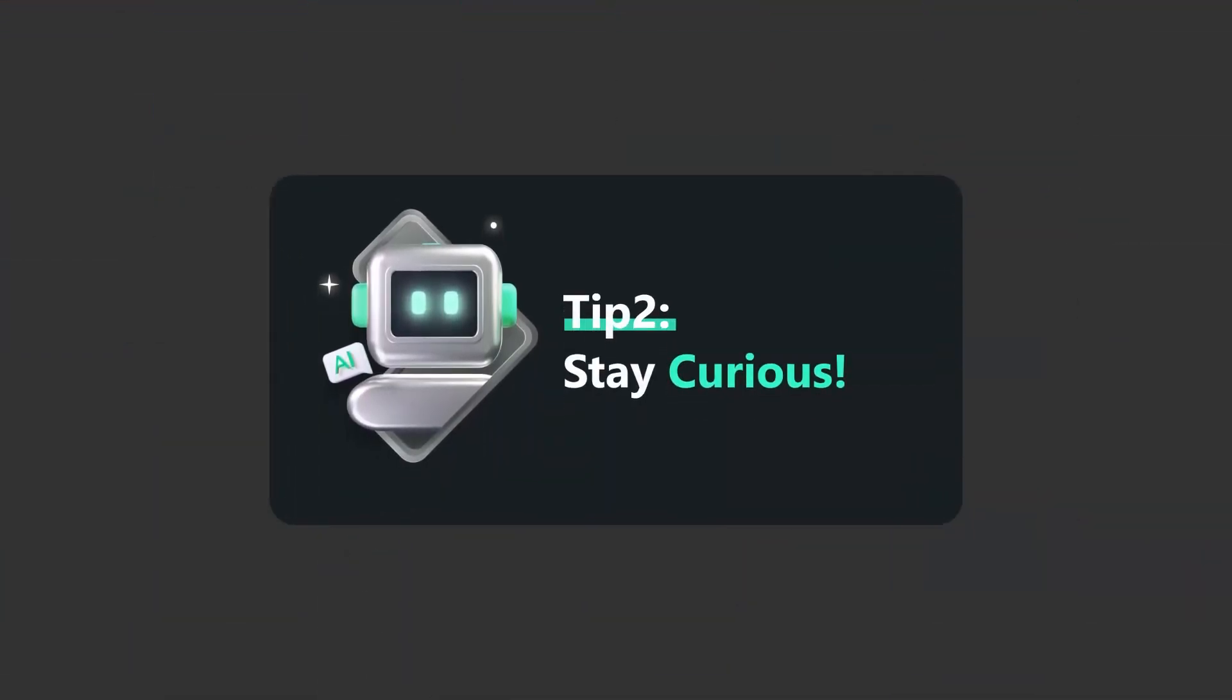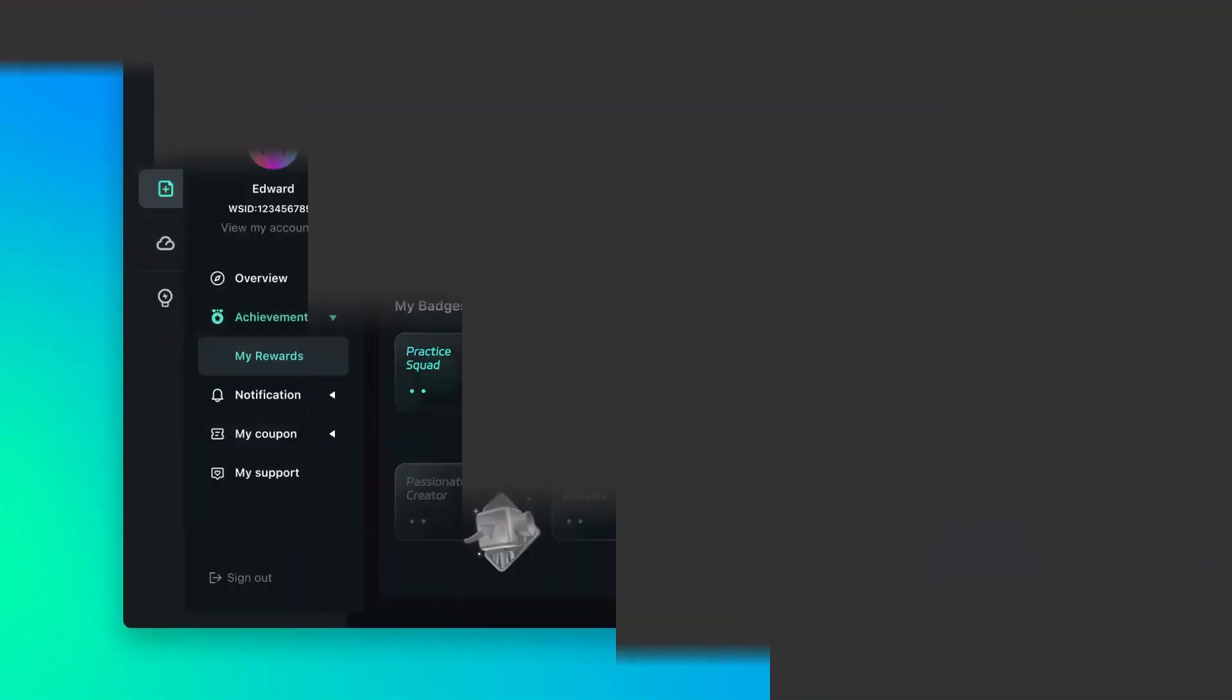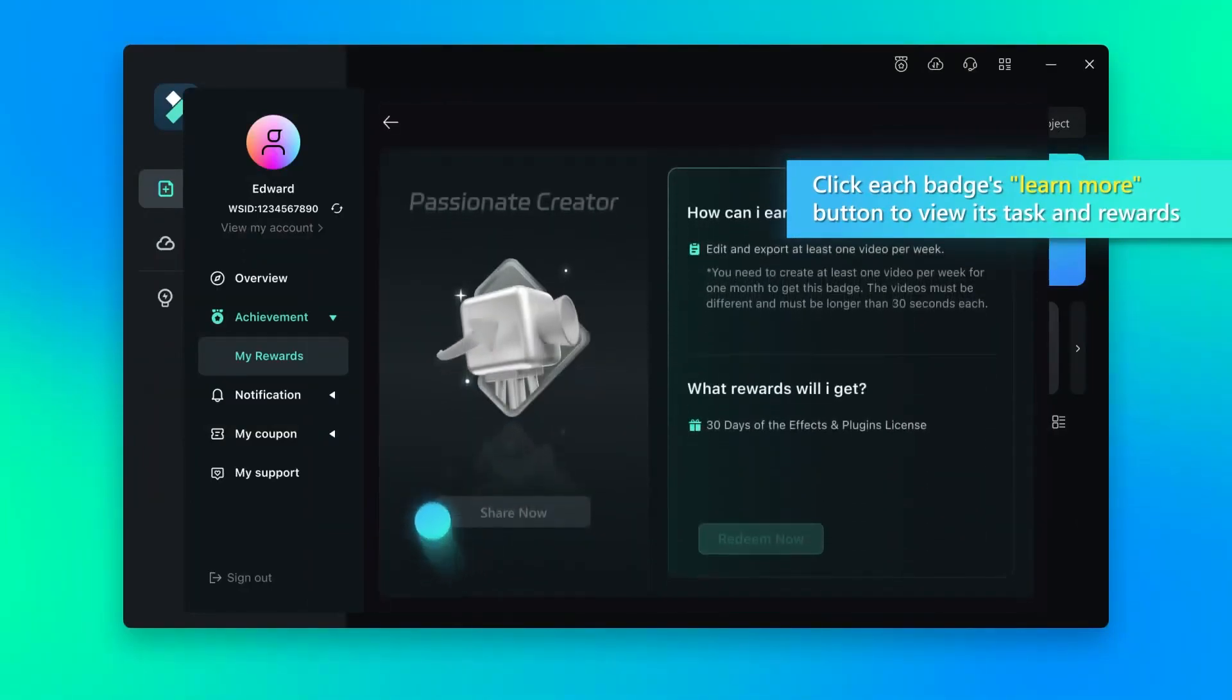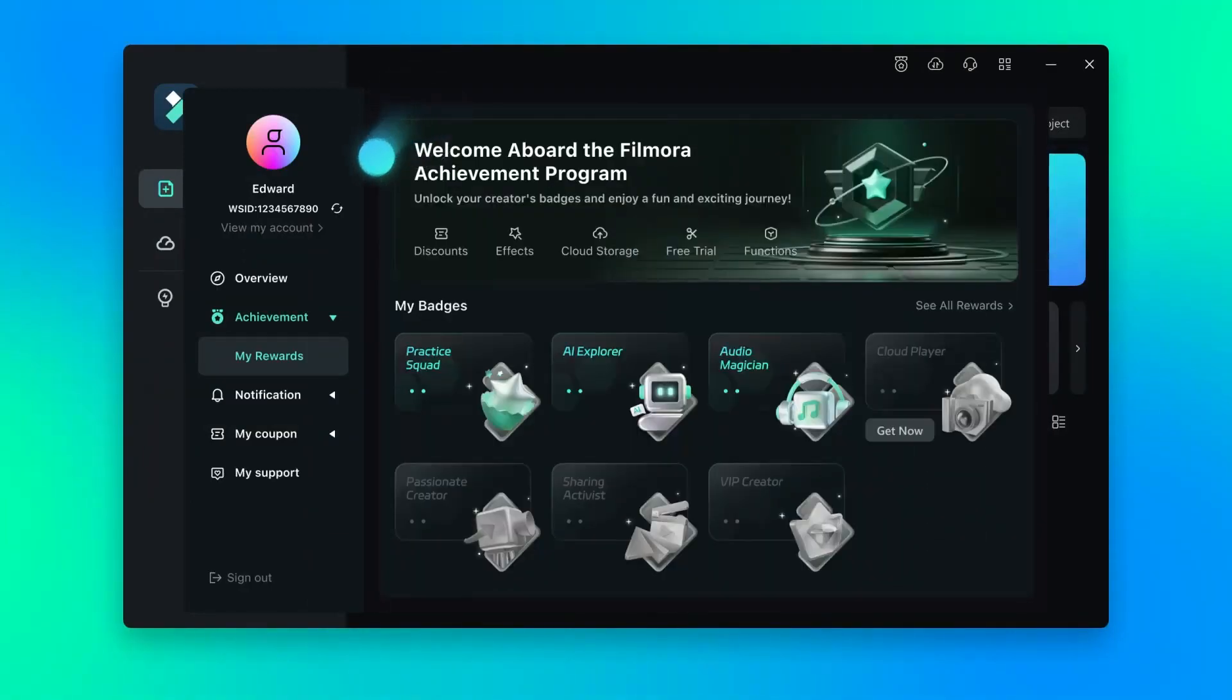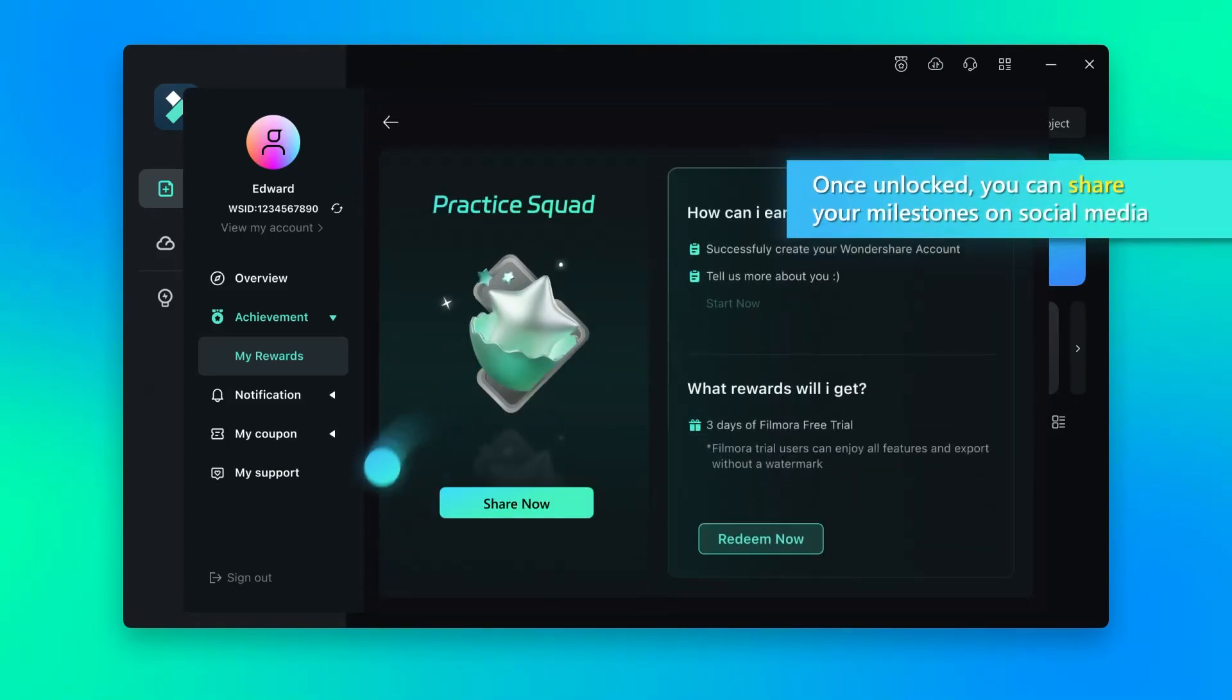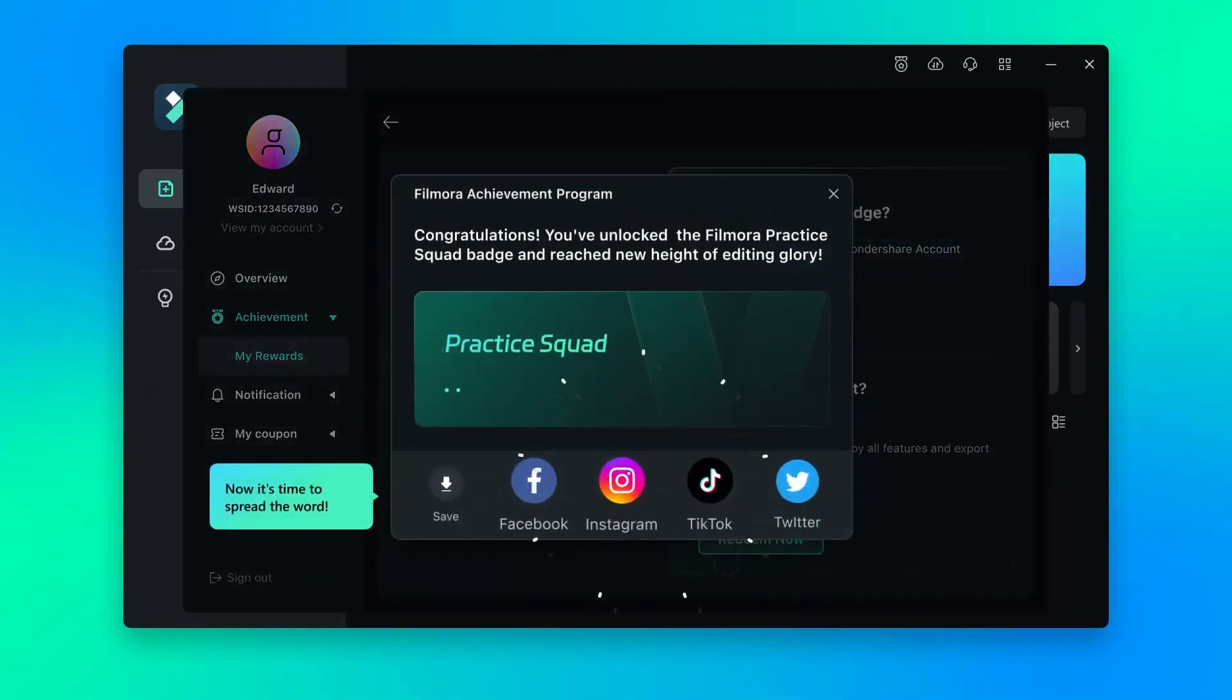Tip 2: Stay curious. Click each page's learn more button to view its tasks and rewards. Once unlocked, you can share your milestone on social media.